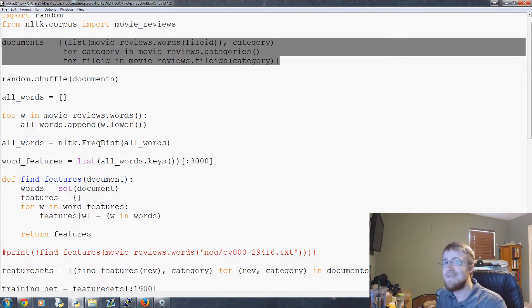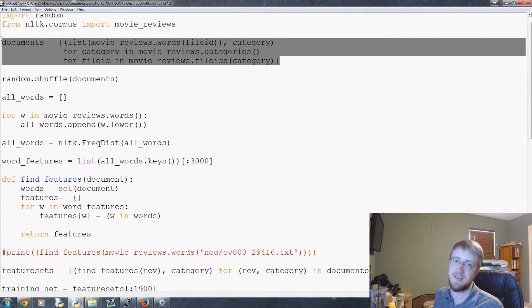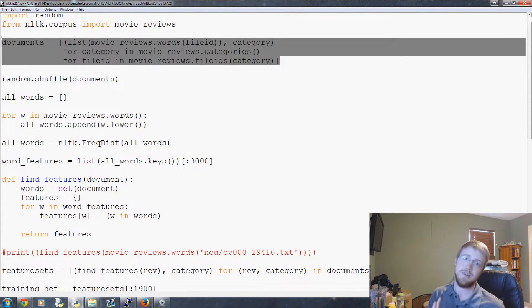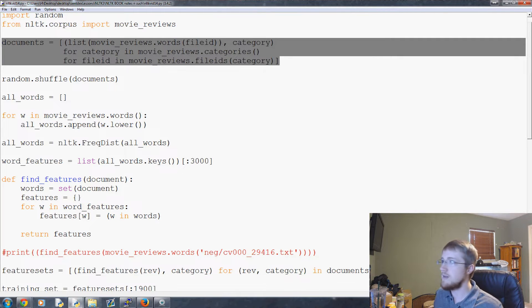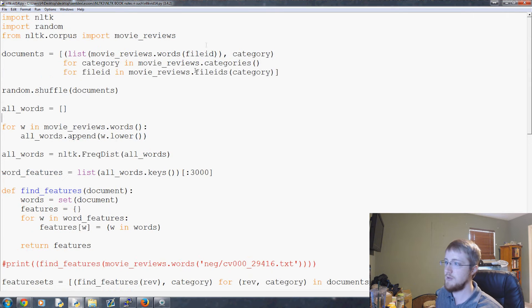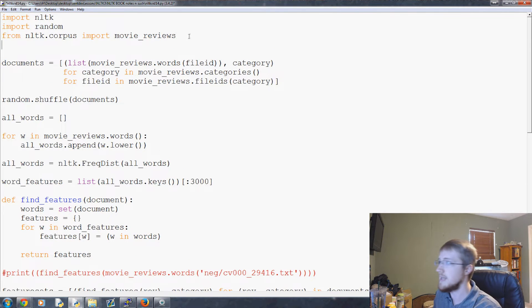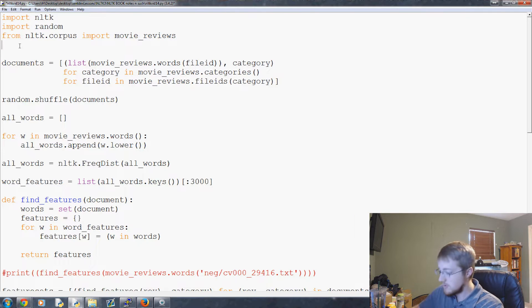So pickle is a way that we can actually save Python objects so then we can load in those objects and it's actually extremely powerful. So anyway, let's just go ahead and hop in and show a quick example of using pickle. First of all to use it we need to import it, and it's just pickle like the food, so import pickle.